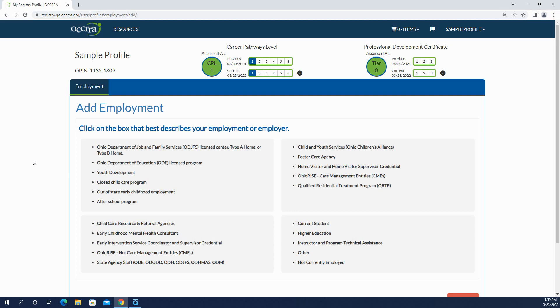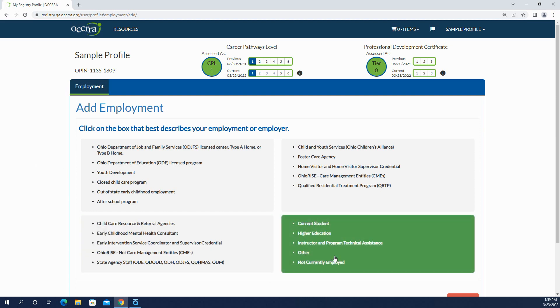That's okay if you currently don't have employment to enter. You will go down here and click this box because it says not currently employed. So let's take a look at that.